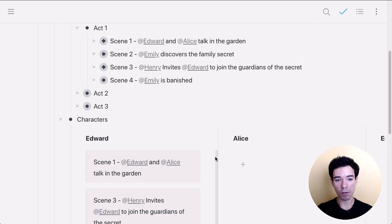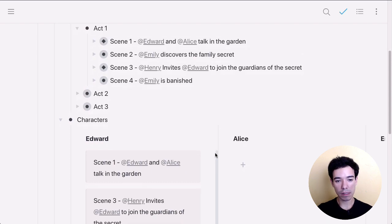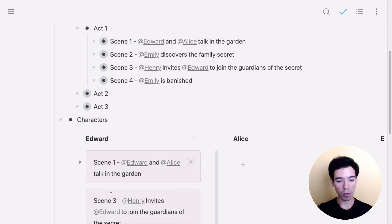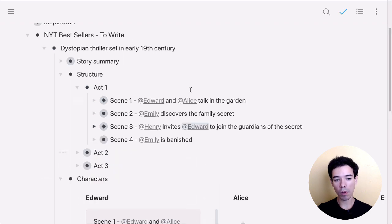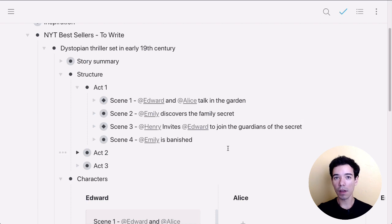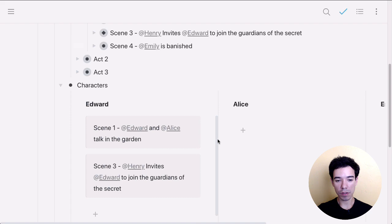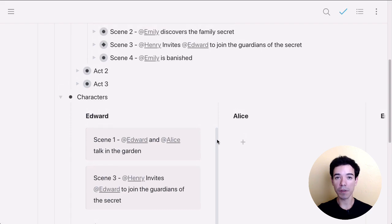And as always, with all these different techniques, any change that you make to either, in this case, the mirrors within the character section or the mirrors within the structure section, the other mirrors are always going to remain updated. And so your information is going to always stay up to date.